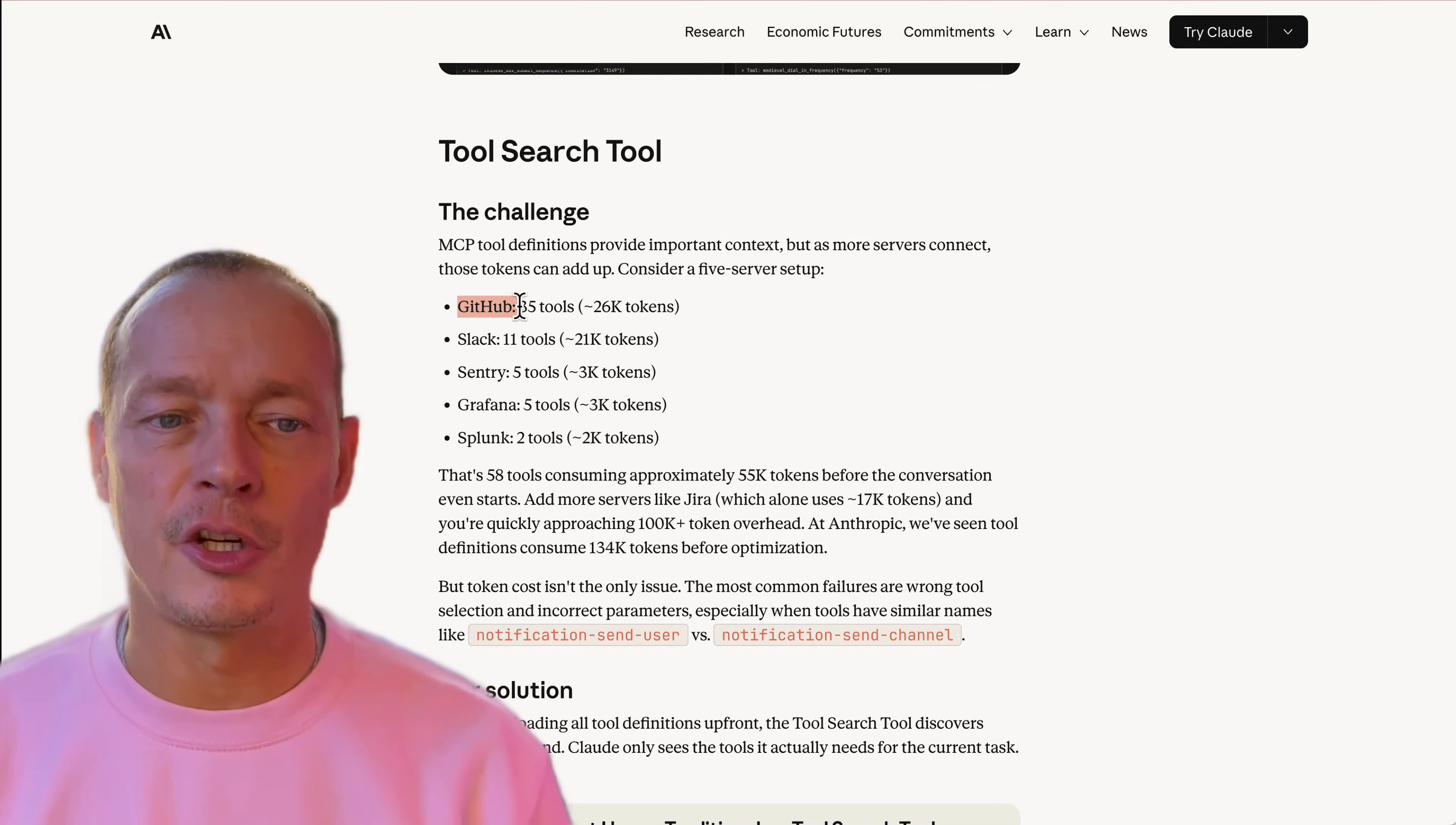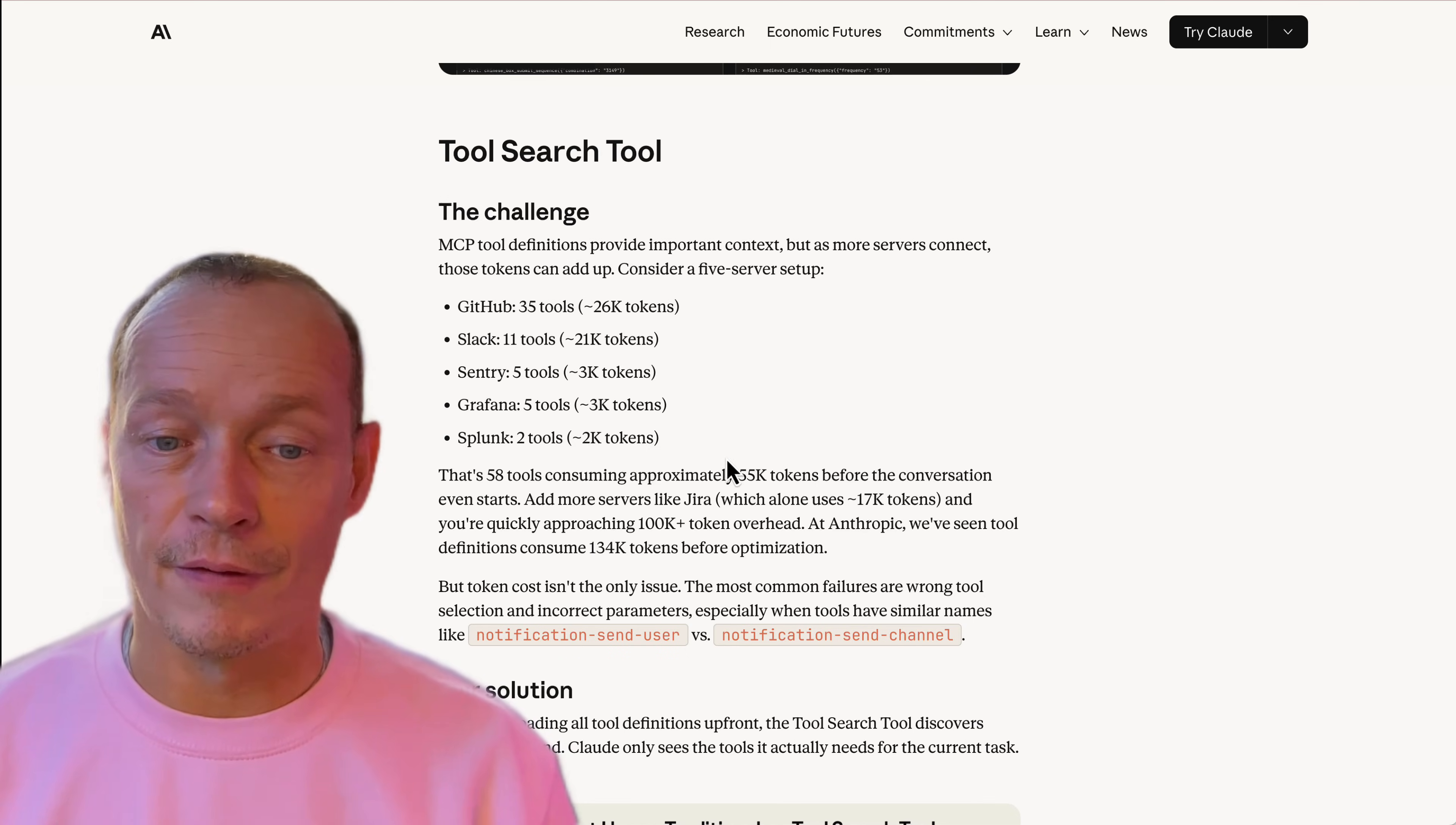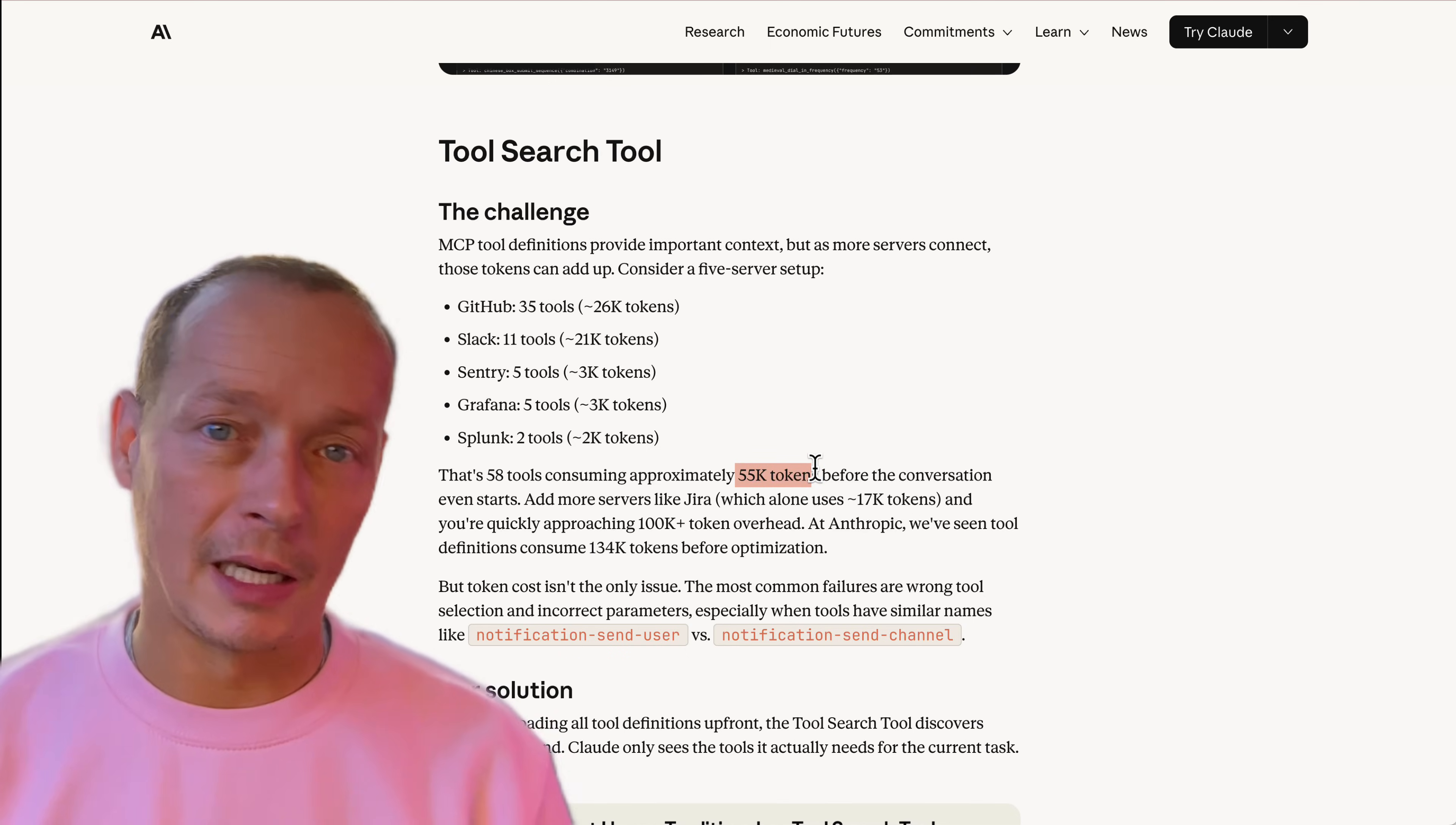Let's imagine you want to do GitHub, Slack, Sentry, Grafana and Splunk, then you are using 55,000 tokens before you've done anything just by loading that in.